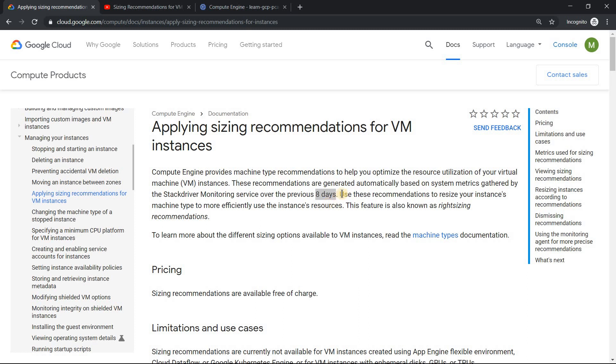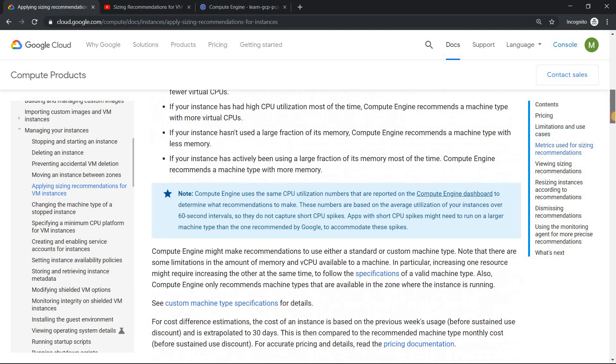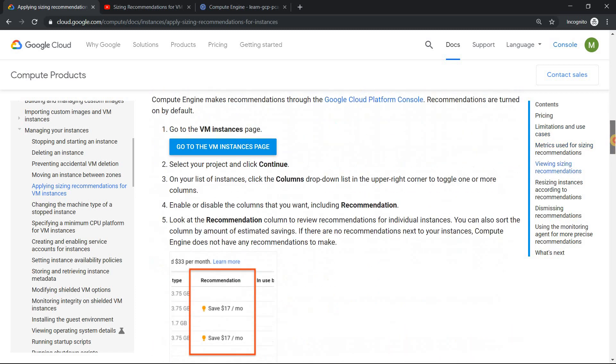When you mean by recommendation, what is the primary focus? Whenever we provision virtual machine, the cost for the virtual machine is primarily the compute, the vCPU and the memory. They give you a recommendation whether the vCPU and memory is provisioned exactly or oversized or undersized. Which is really a good option I would say when it comes to GCP.